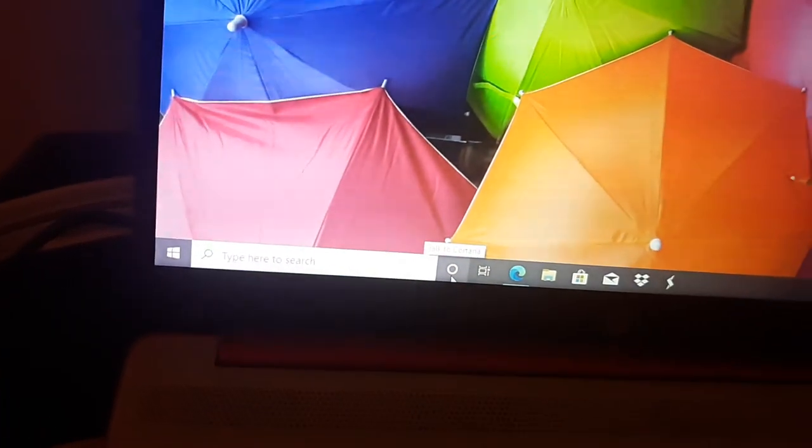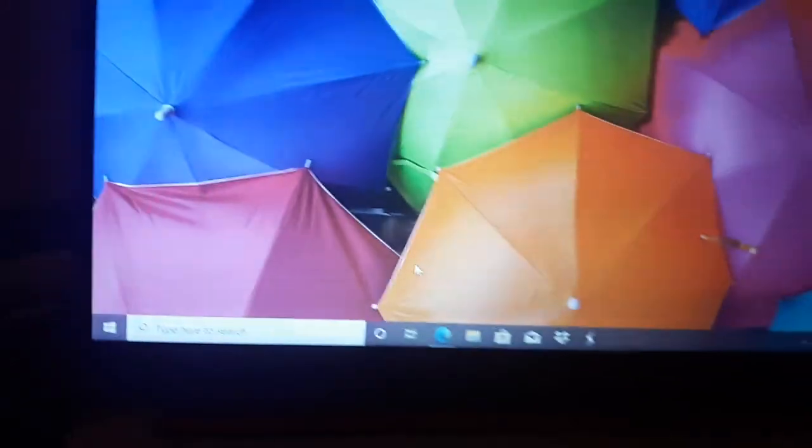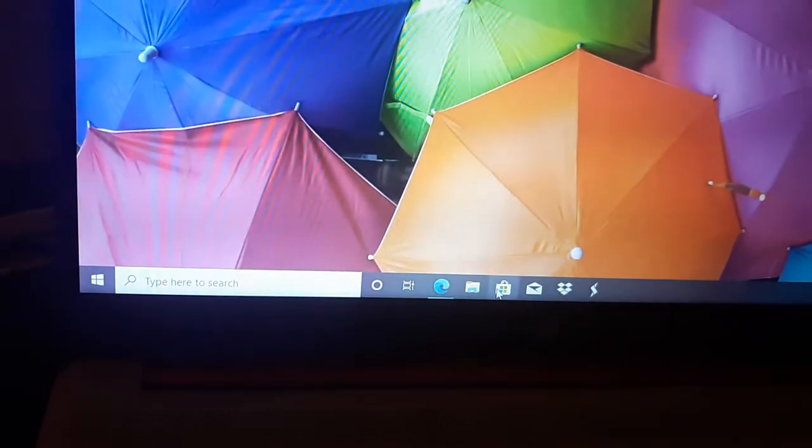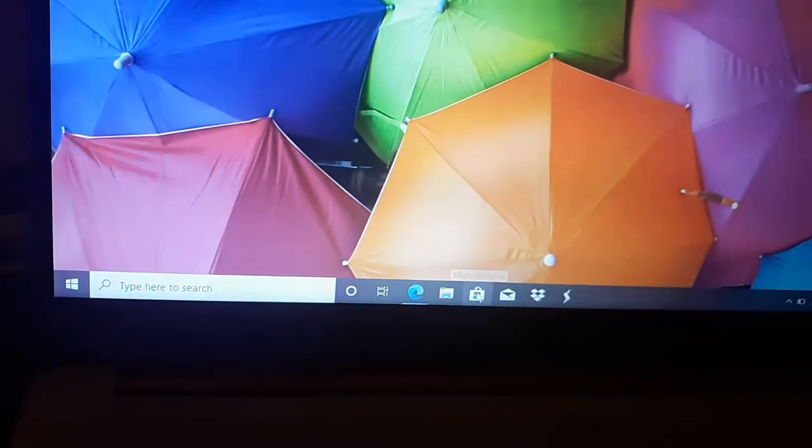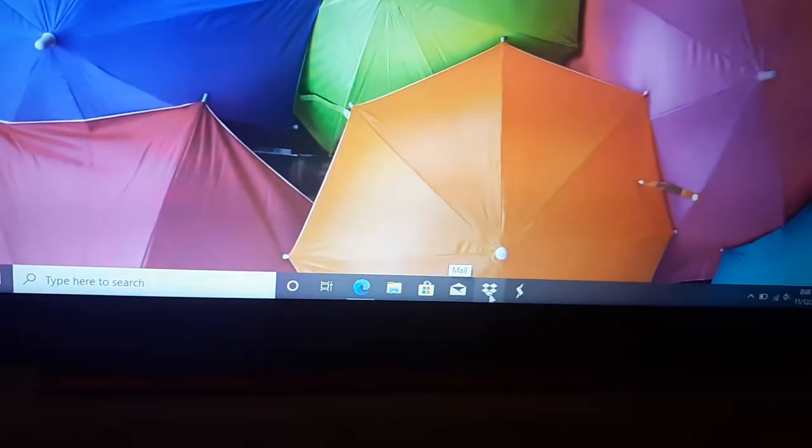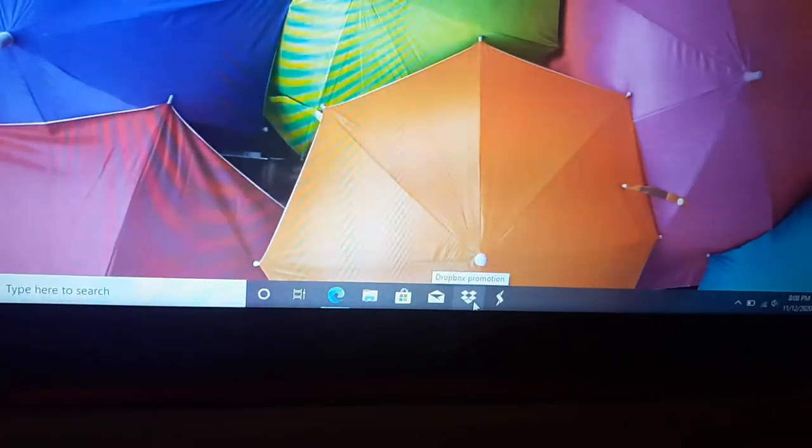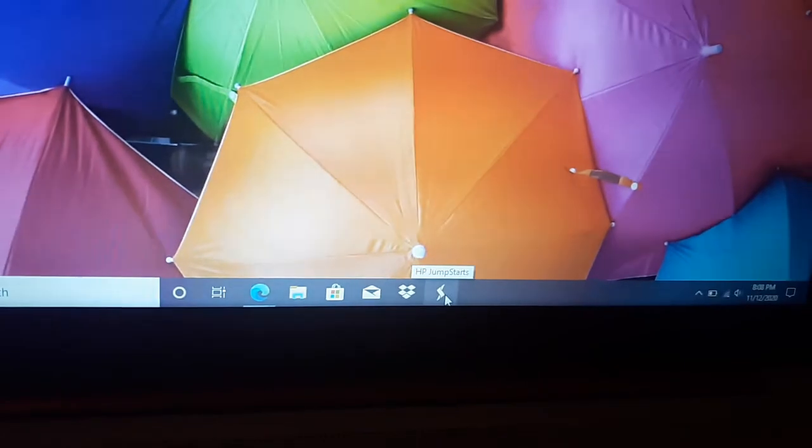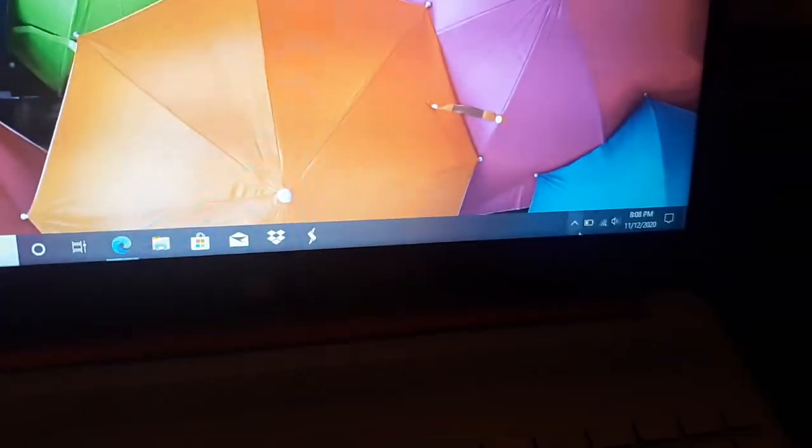And then I don't know what these buttons are. Cortana, task view, Microsoft Edge, folders, Windows, Microsoft Store, mail, Dropbox promotion, HP Jump Starts. What is that? Hidden features, icons. My battery is at 37 percent. Is that the charger or not? That's the speaker and the time, date, notification.